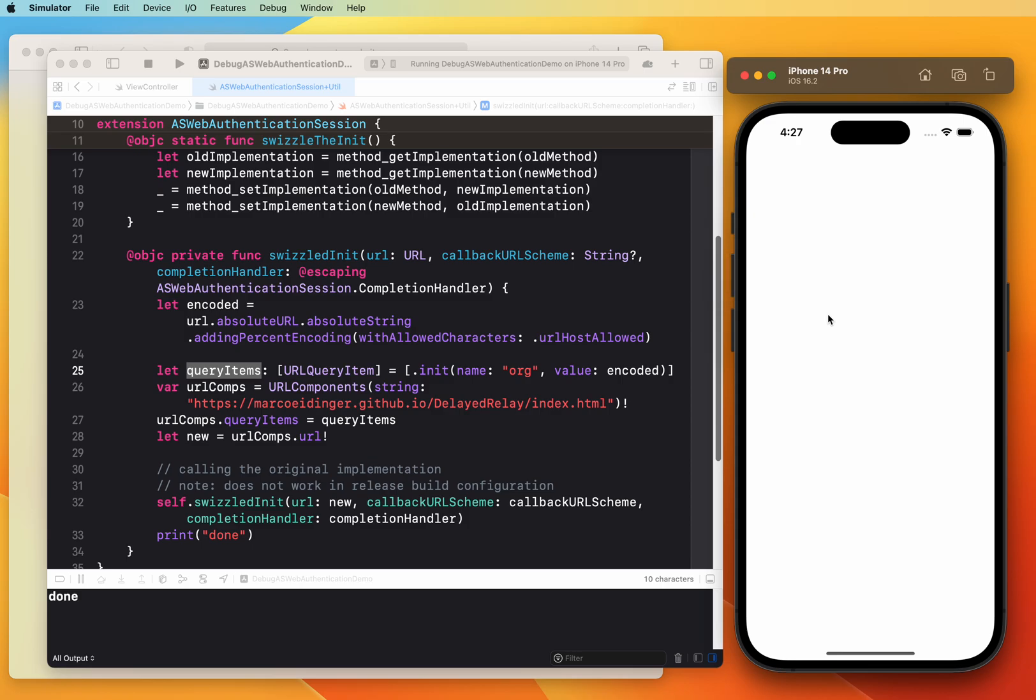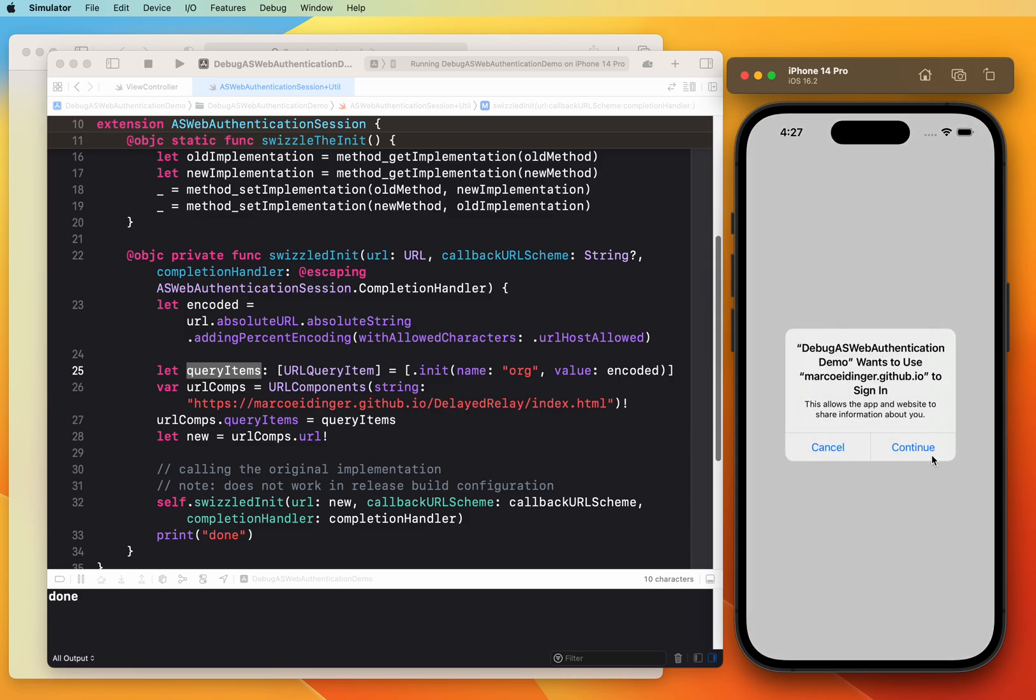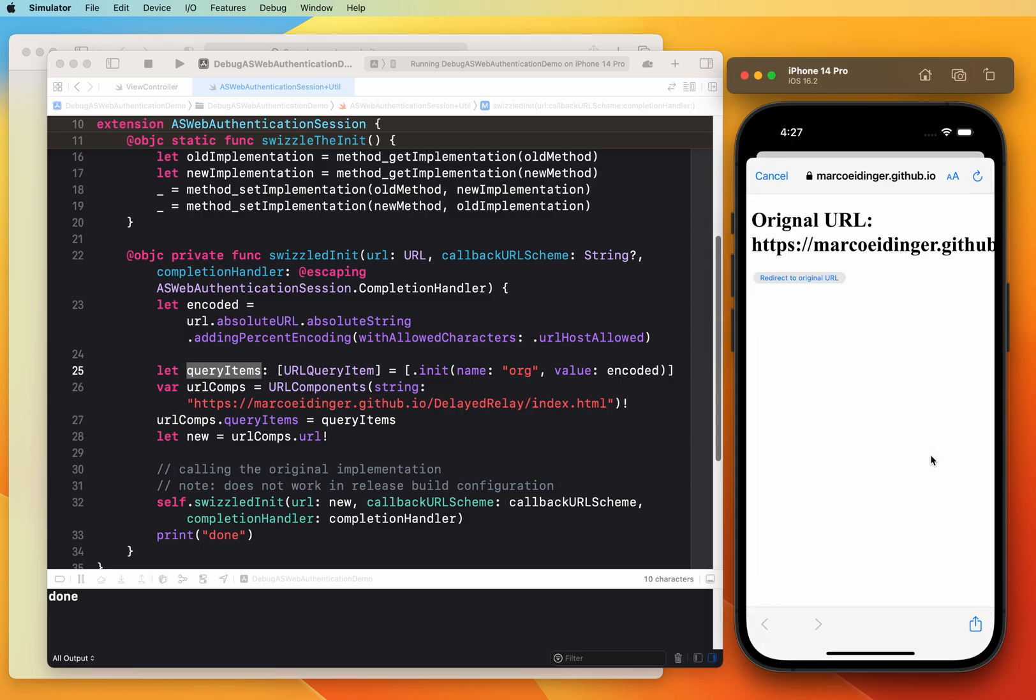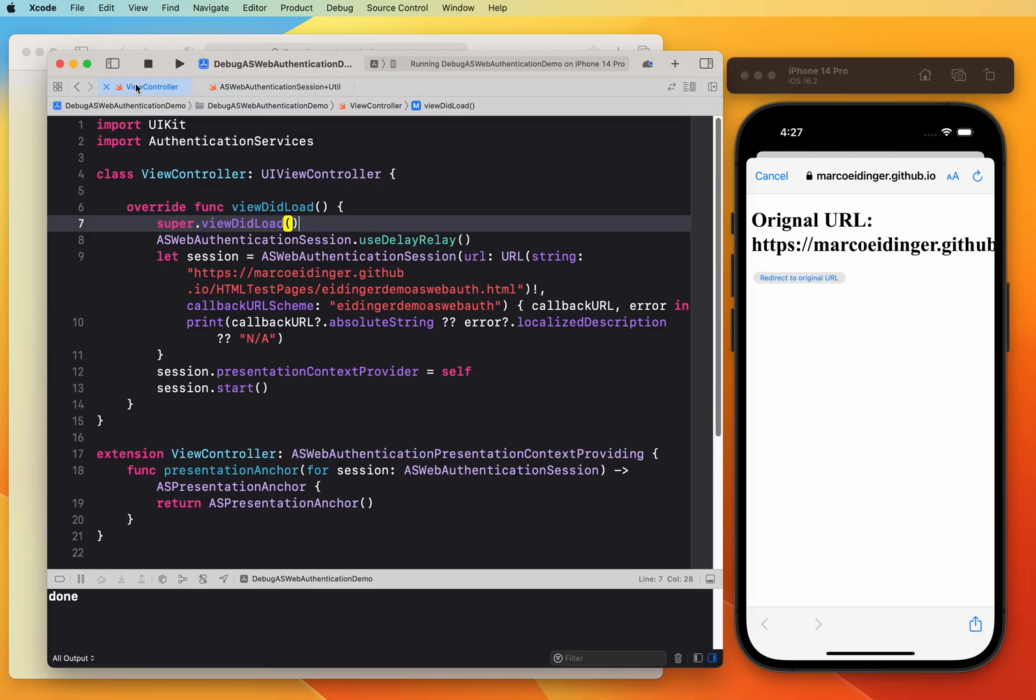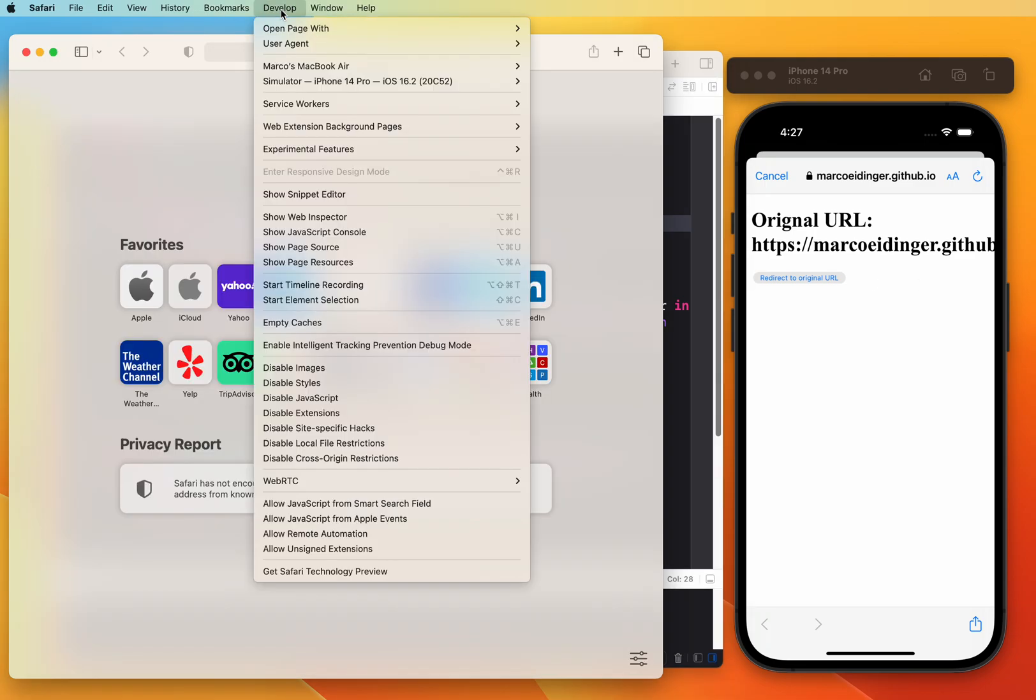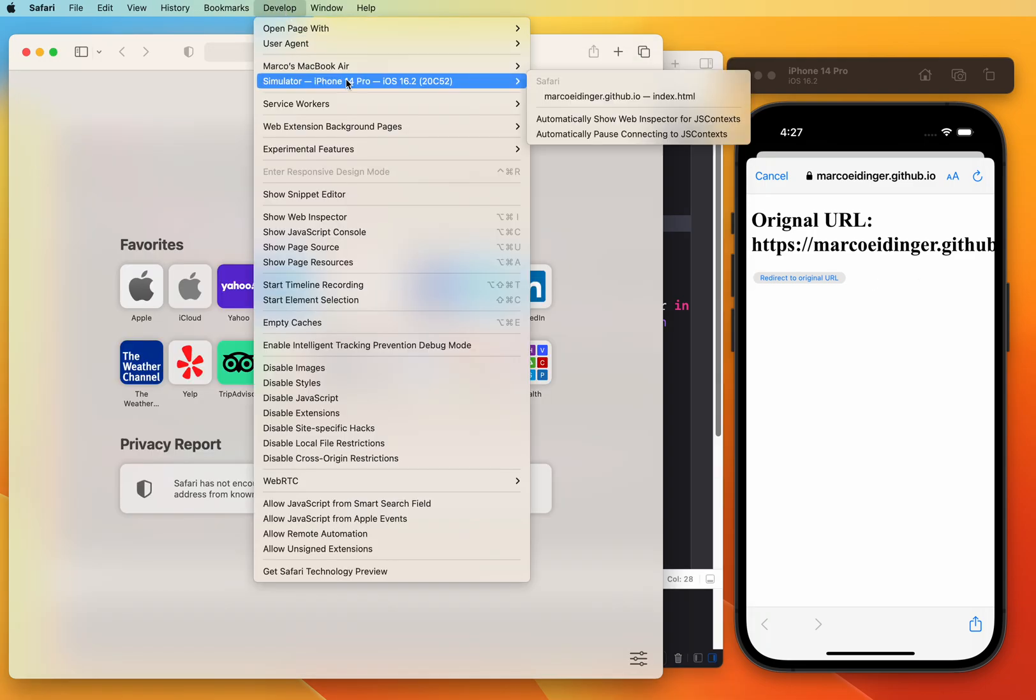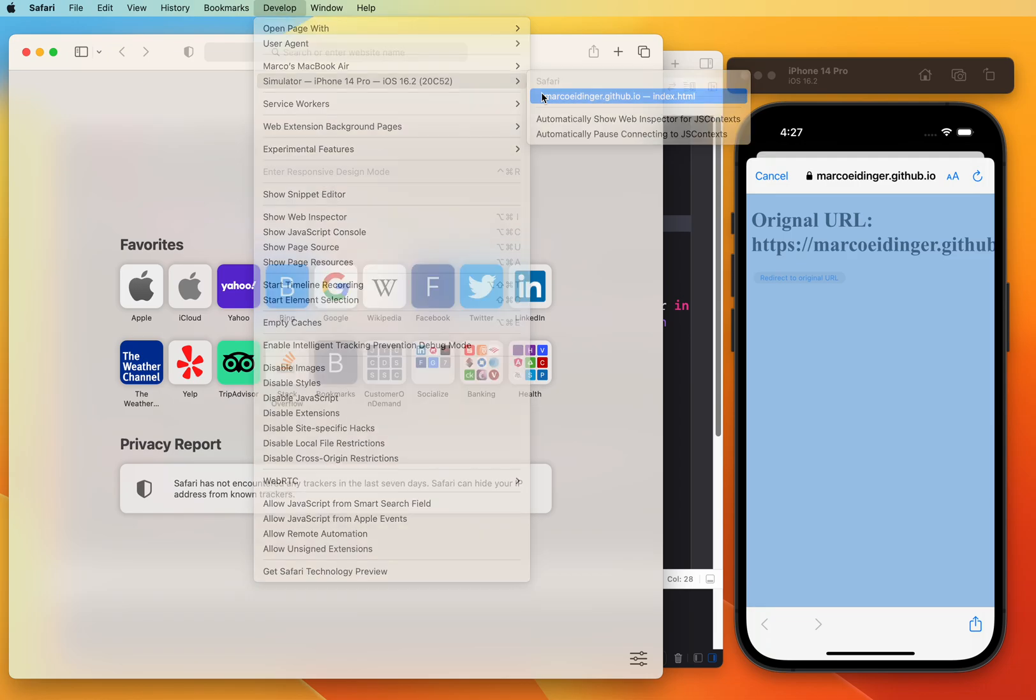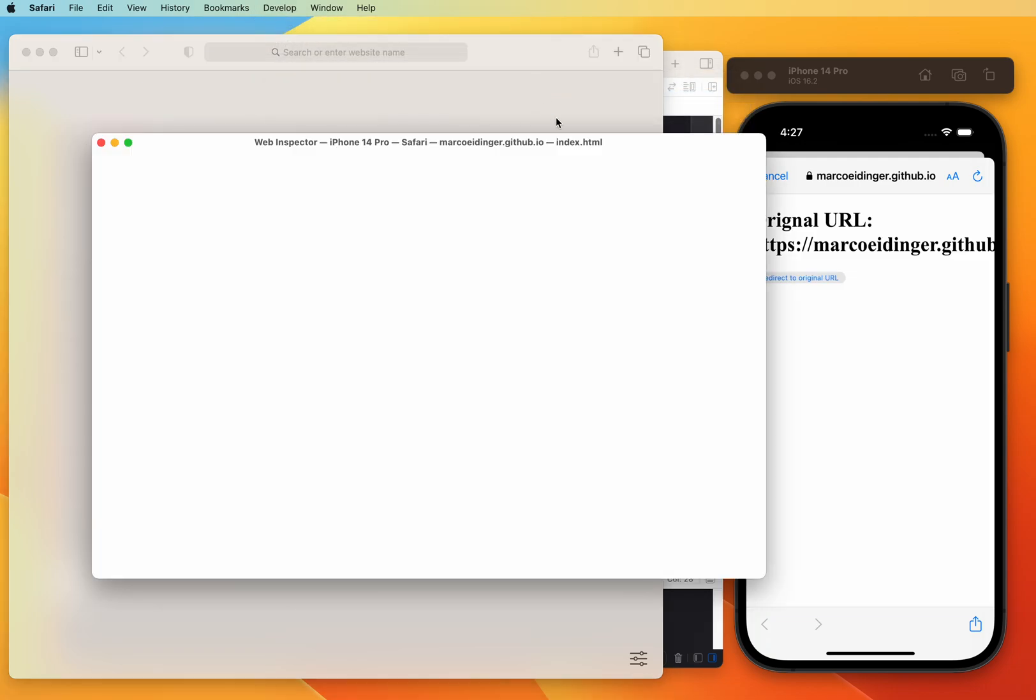Now we can see here without changing the URL because the code is still the same, but now a different web page gets loaded. I have all the time in the world to attach the Safari Web Inspector.